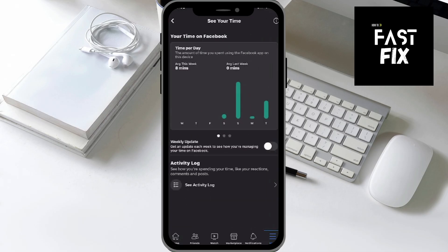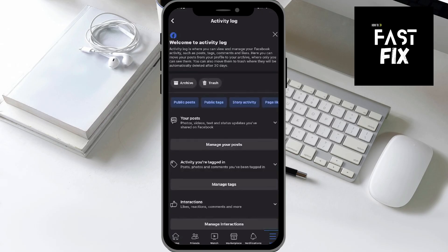Go ahead and click that, and basically it's going to show you all the time you spend on Facebook. At the bottom of the page here there should be an Activity Log — go ahead and click on that.